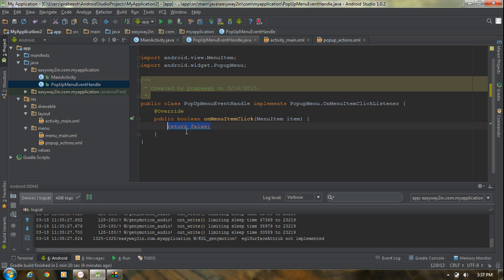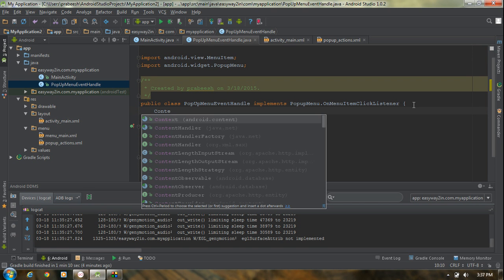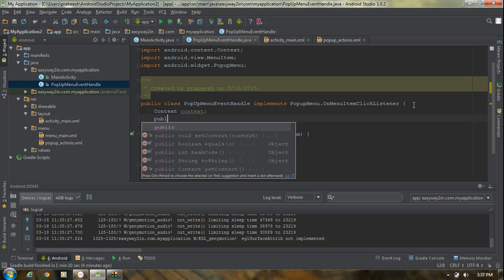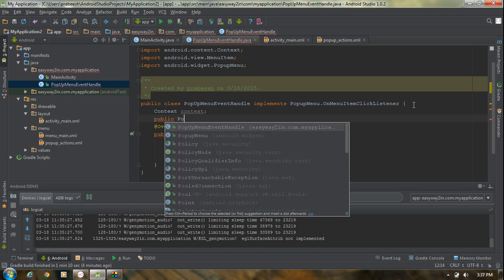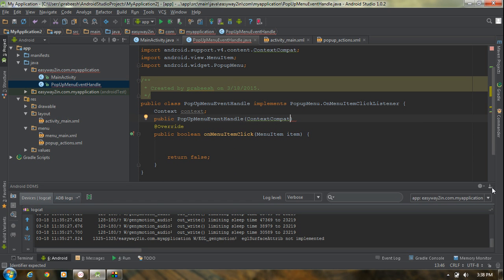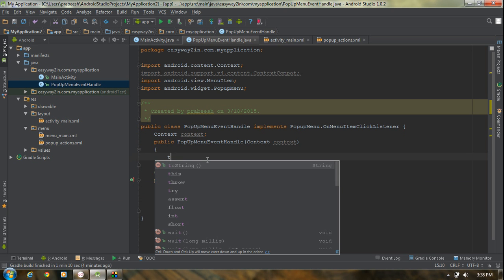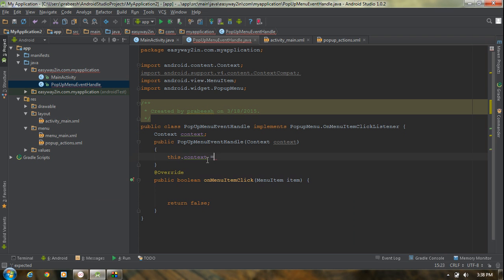Now we have to handle the click events inside the onMenuItemClick method. For displaying a Toast we need a context object here, so I am going to create a context object field. We need a constructor for this class: public PopupMenuEventHandle that takes a context object as an argument. In the constructor, initialize it with this.context = context.